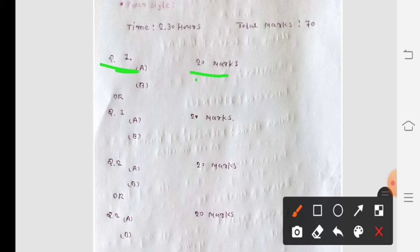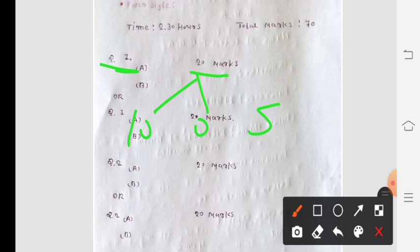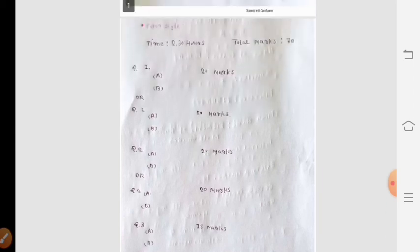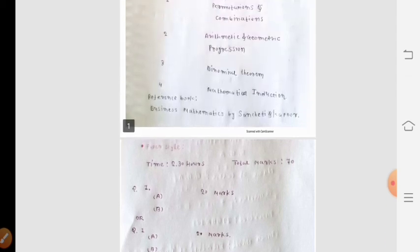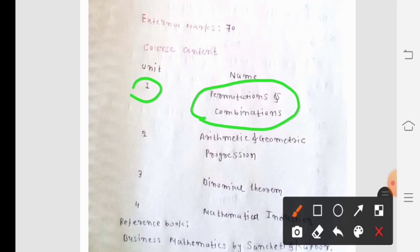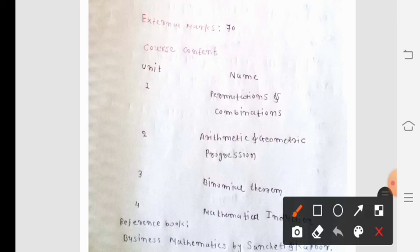This is the paper style of Paper 103. The total time duration is 2 hours and 30 minutes. Total marks is 70 and your exam is conducted by Saurashtra University at the end of the semester. This is the basic information related to Semester 1. In the next lecture, we will start our first unit: Permutations and Combinations. Thank you. Have a good one.